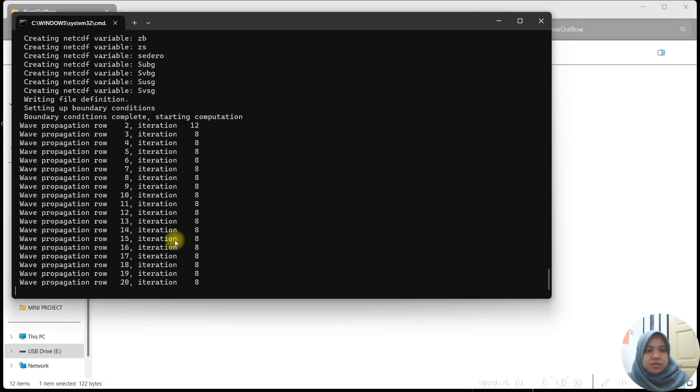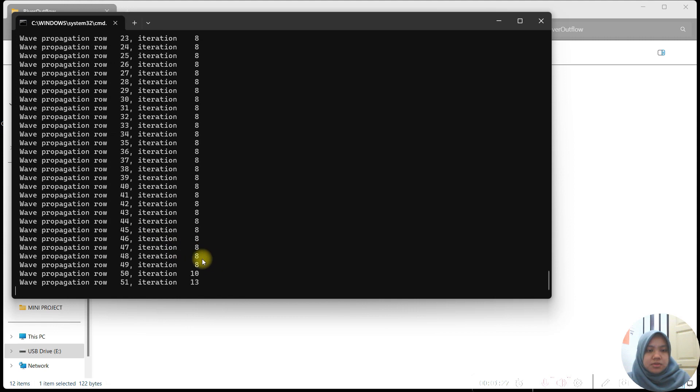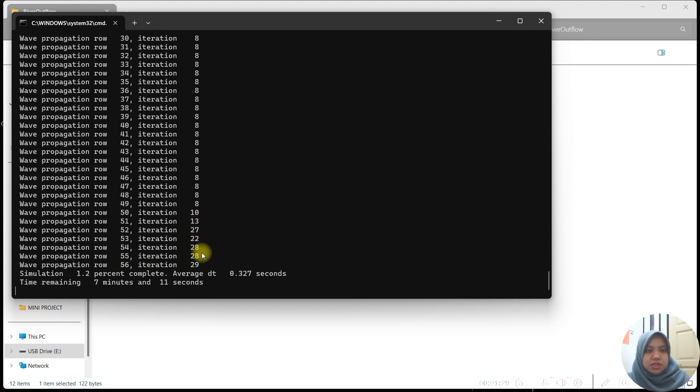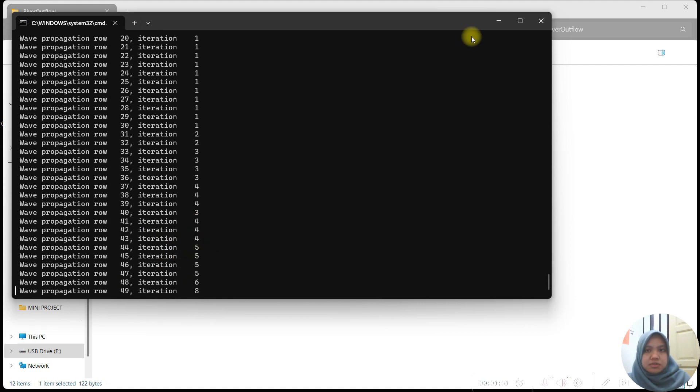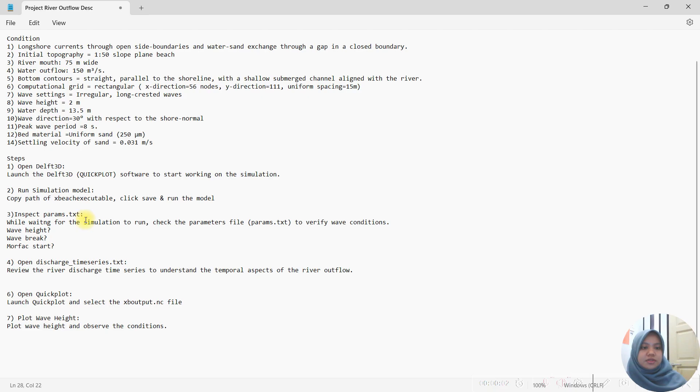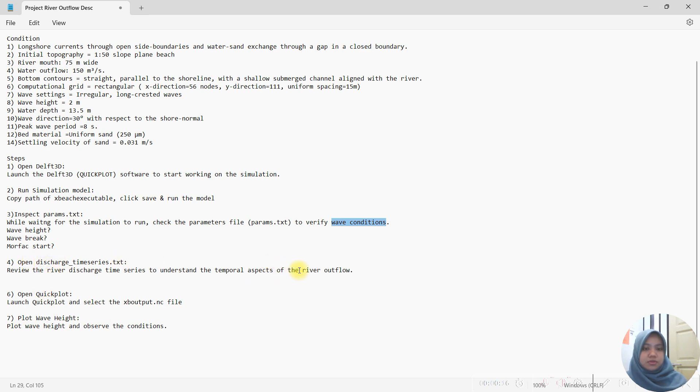We save it and then we can run it. The simulation will take some time. For the simulation to run, we will look for the wave condition and also the discharge value.